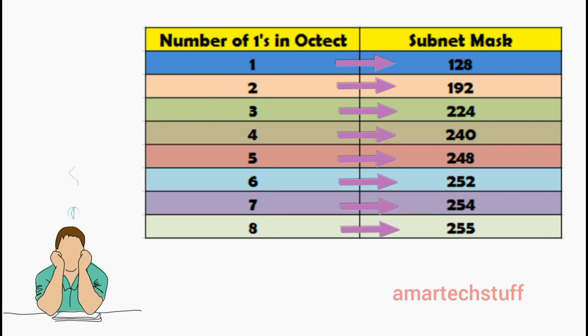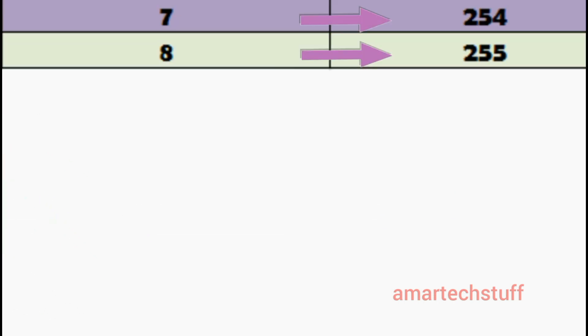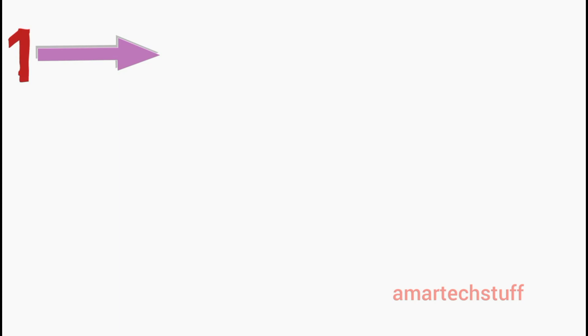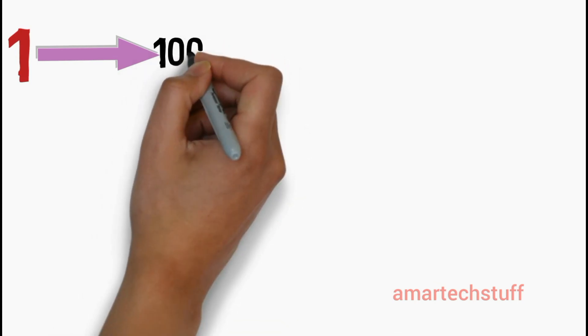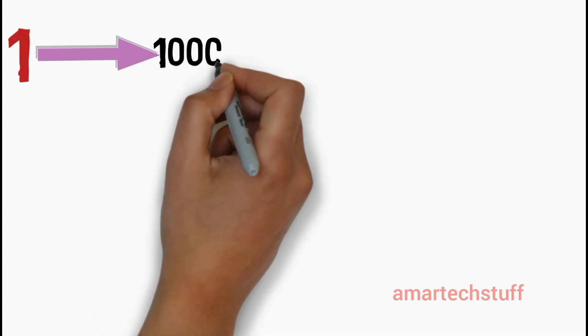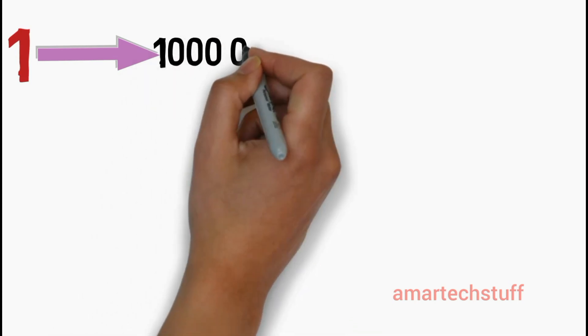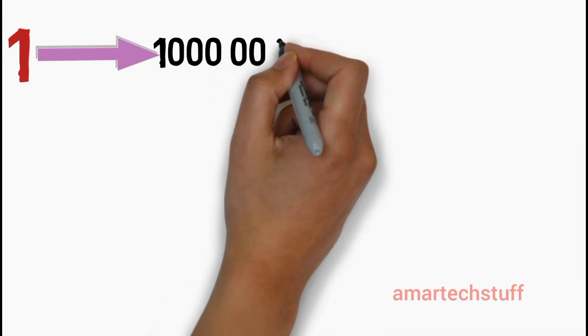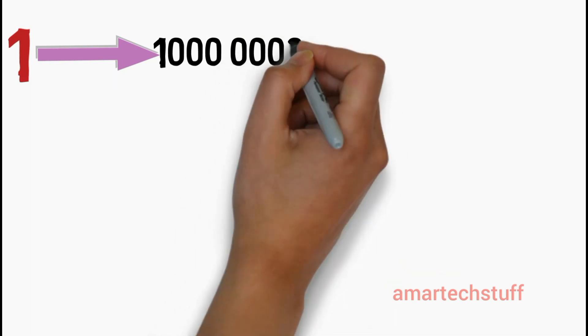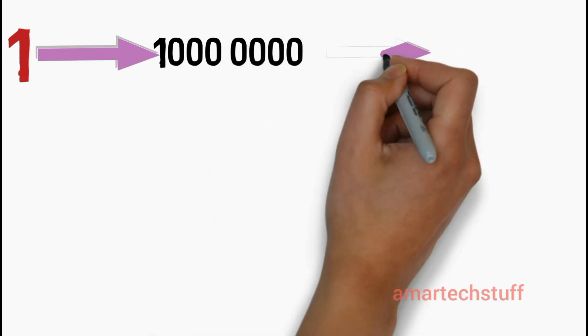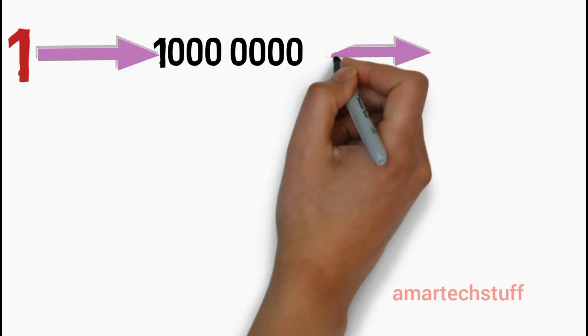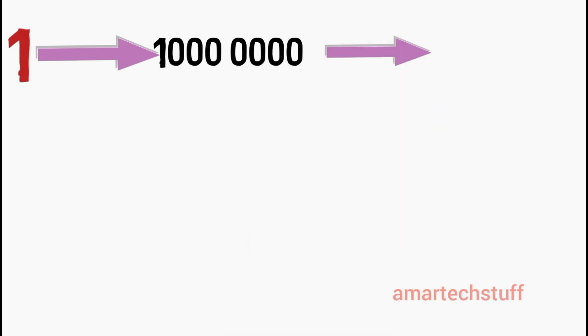Now you may be wondering how did I derive this table? It's very simple. When you have number of ones present in the octet as 1, you will represent it as 10000000 in binary. If you convert this binary value into decimal value, the output comes to be 128.